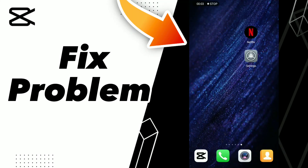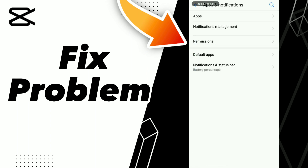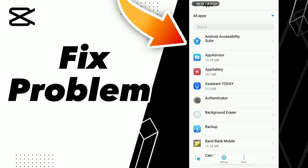How to fix a problem on CapCut. If you want to fix a problem on CapCut, first step: go to Settings, click Apps and Notifications, click Apps, and wait a second for loading.